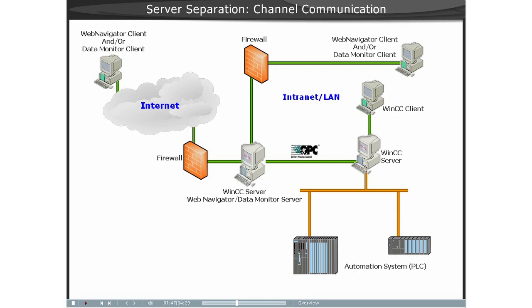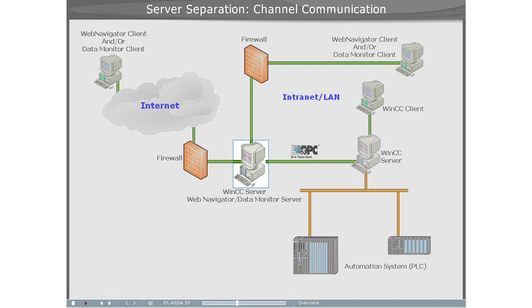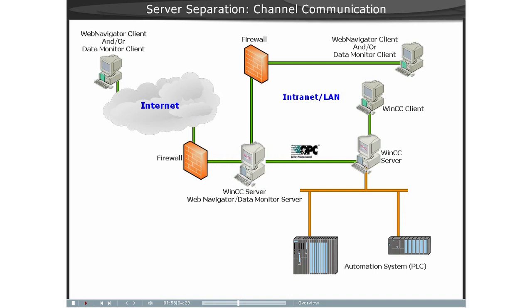On the computer with the WinCC Server, which also has the WinCC Web Navigator Server and or the Data Monitor Server, the WinCC Project is mirrored one-to-one and not networked with the automation devices. The synchronization of the data takes place via the OPC channel.